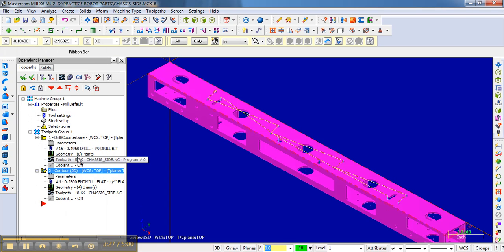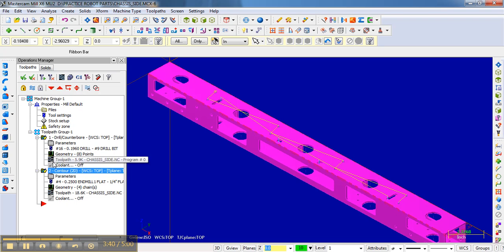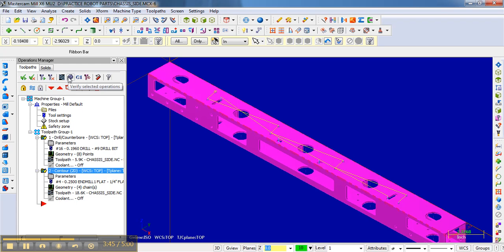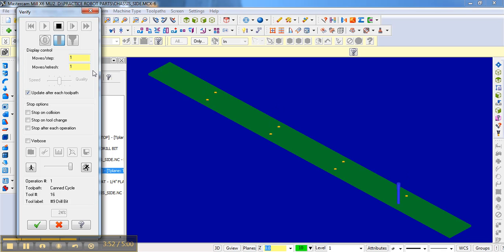So if you want to see both of them, what you can do is both the operations, the drill and the contour operation, we can go here and say, select all operations. And I don't need to regenerate them. If any of them were dirty, then I could regenerate all the operations. And then we go over here to verify selected operations. And we hit play. And we do the drilling. And then we do the contouring.